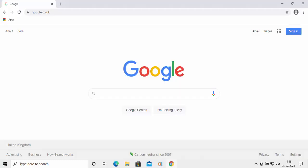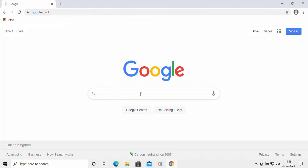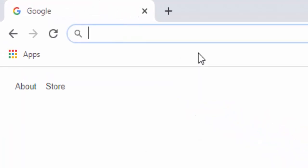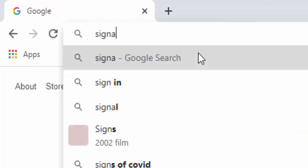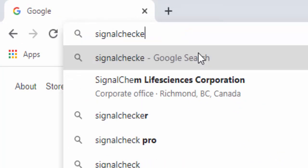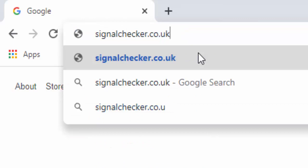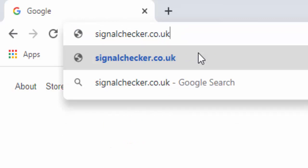And once your browser is open, go to the address bar right at the top of the screen, not the search bar in the middle of the screen, but the address bar right at the very top. Click in it and delete out anything that might be in there. And then you want to type signalchecker.co.uk. That's signalchecker.co.uk all in lowercase and no spaces. Then press enter or return on your keyboard or tap go on your phone or tablet.